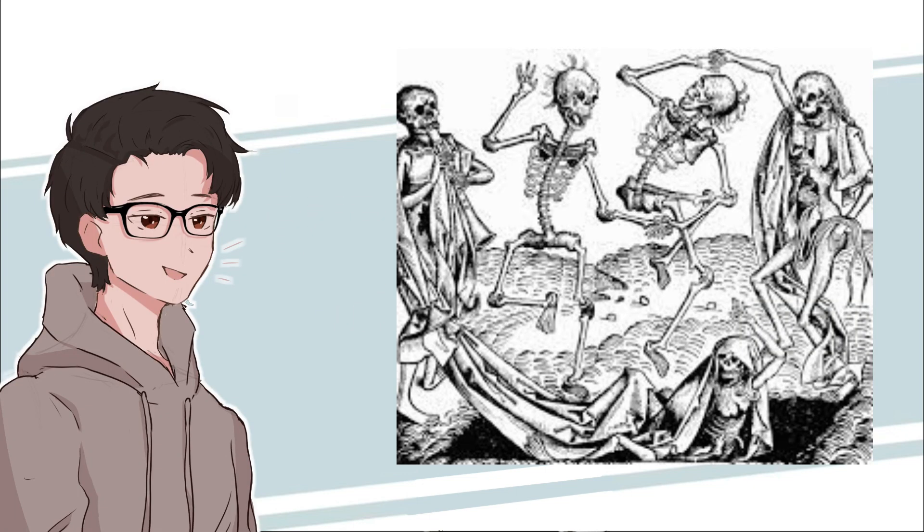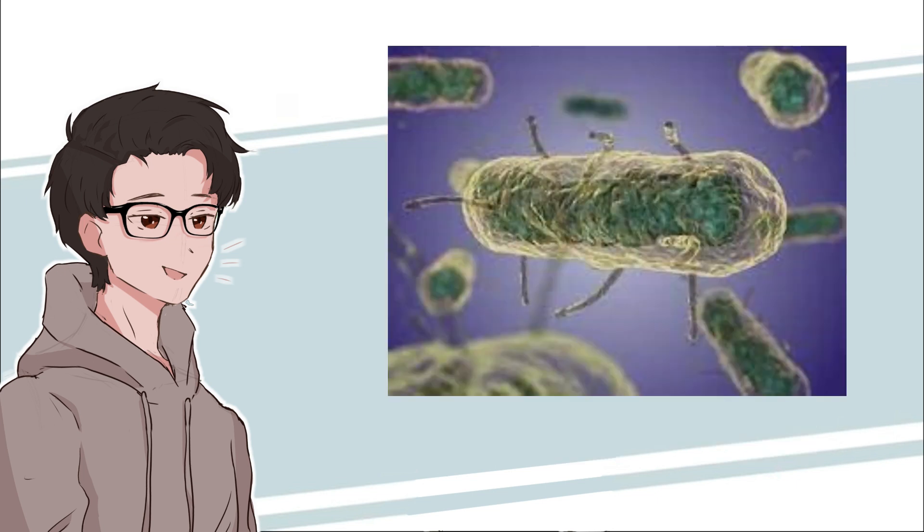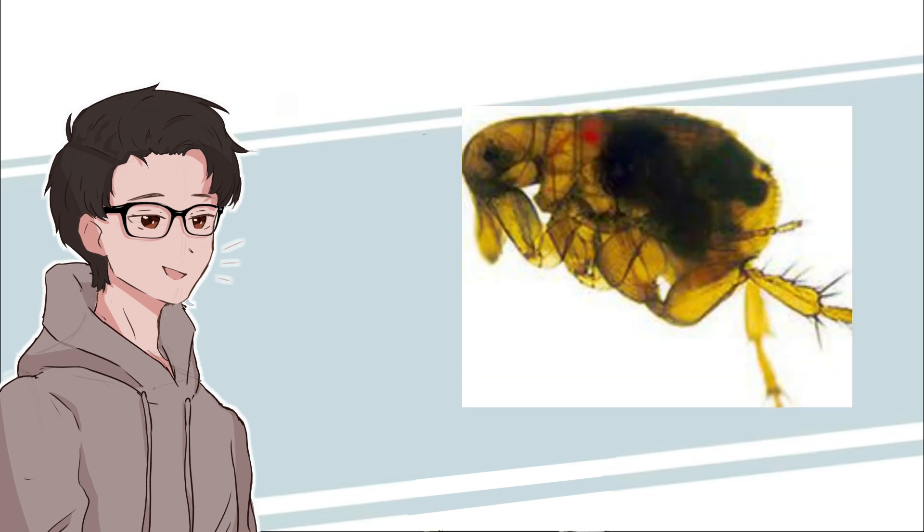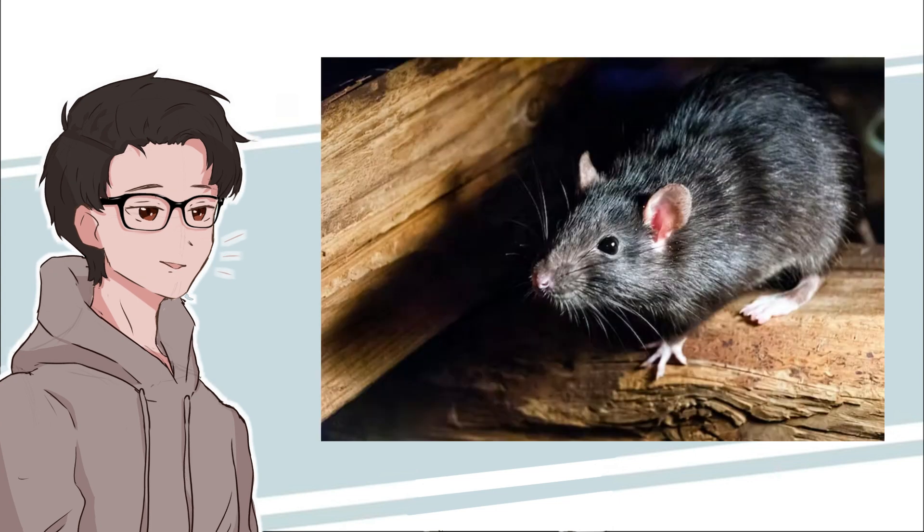The bubonic plague, known colloquially as the Black Death, is one of the three plagues caused by the bacterium Yersinia pestis, which is spread from fleas. And the fleas may travel on animals such as rats and dogs, which is why rats were really feared in 14th century Europe.